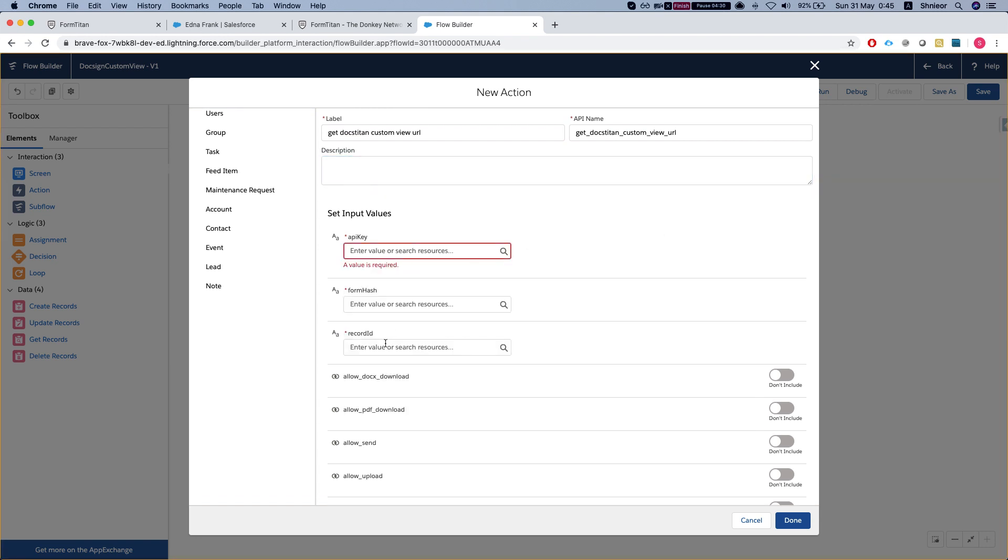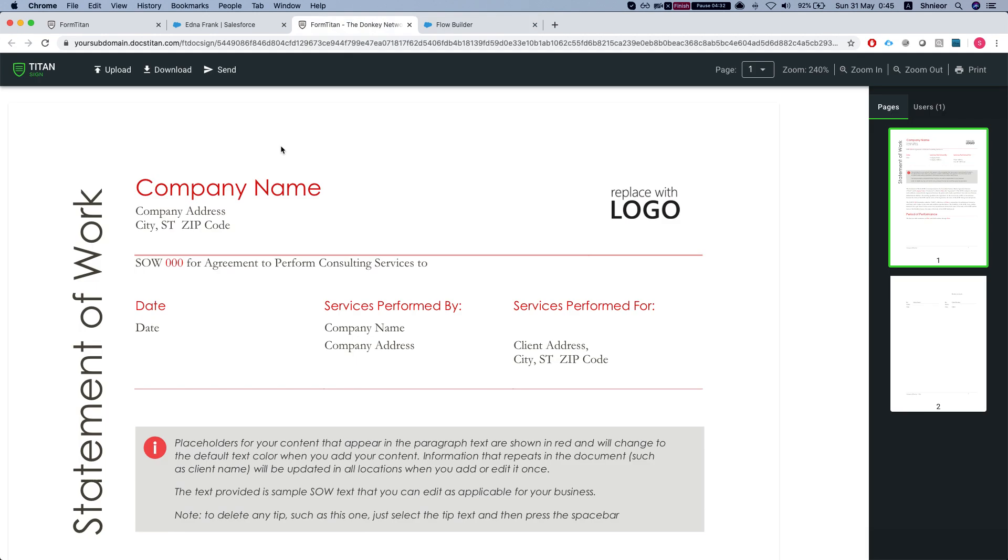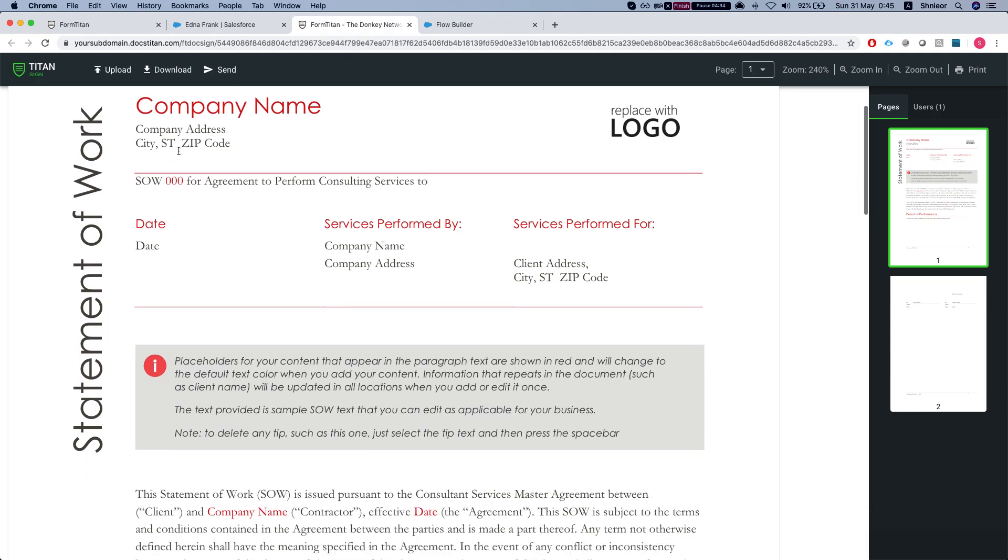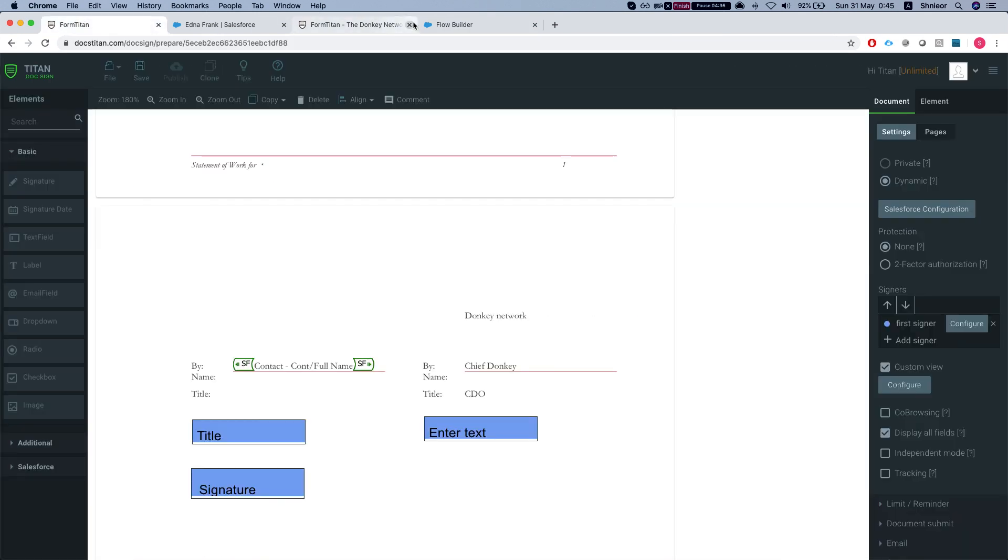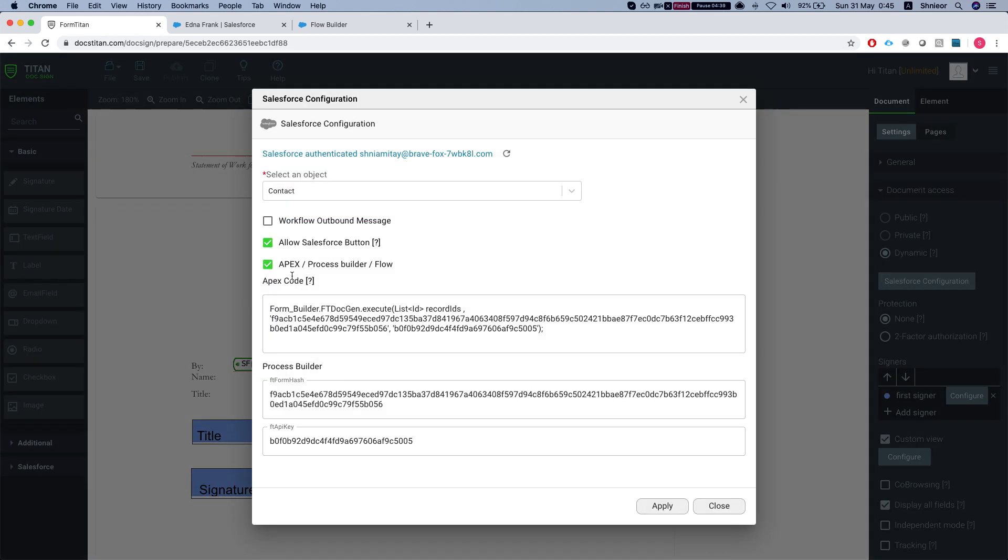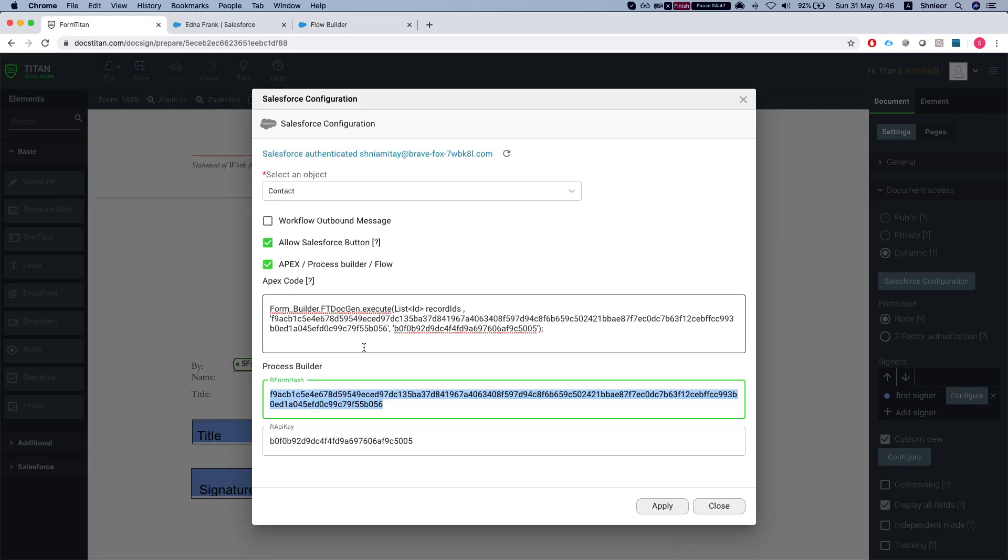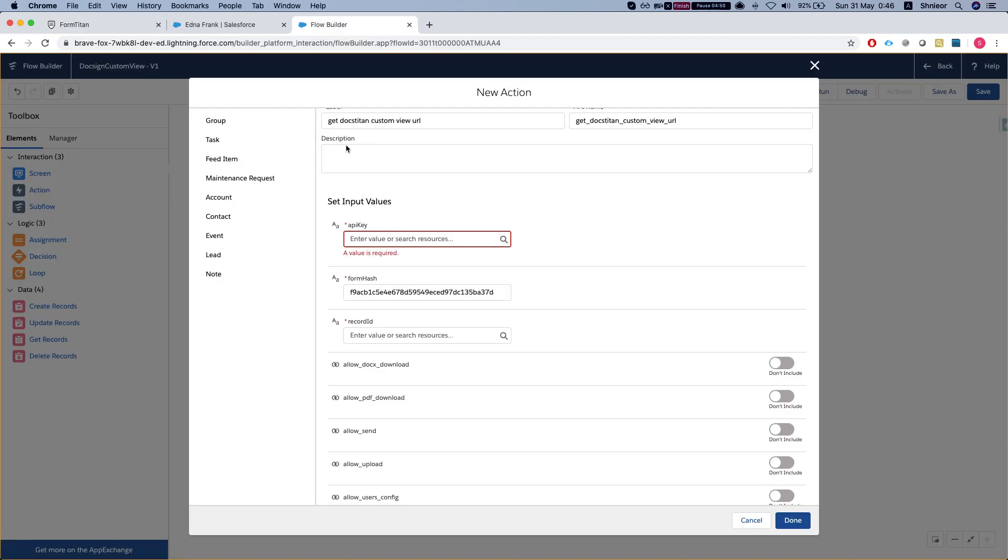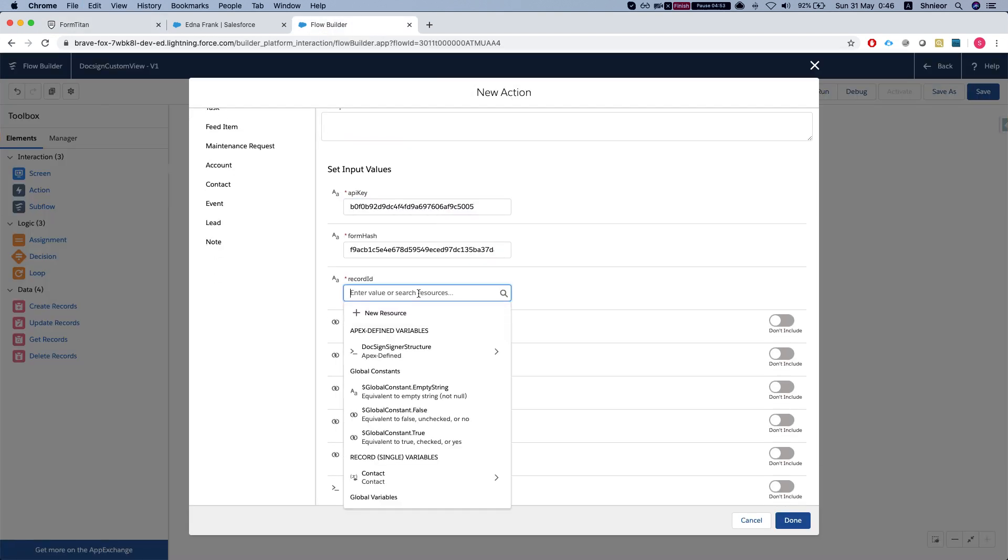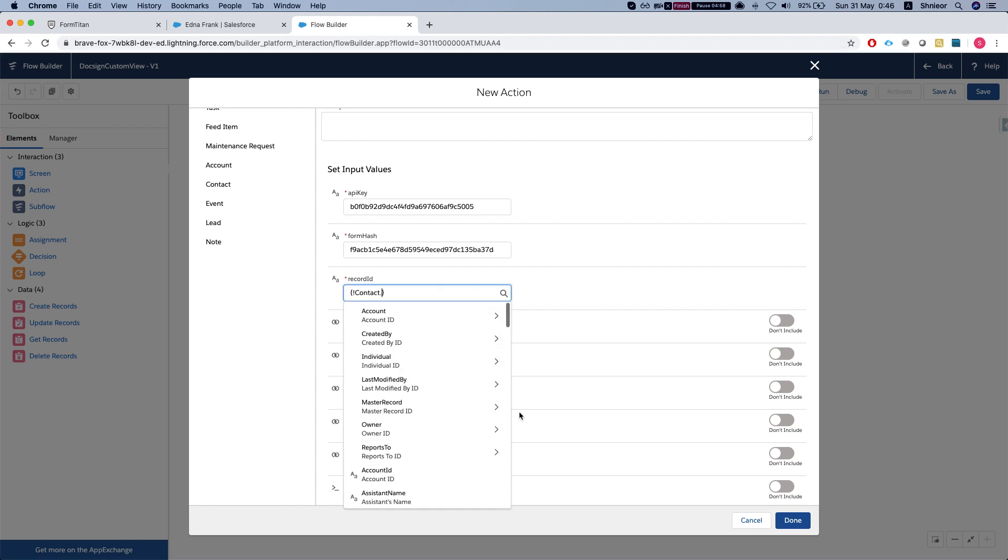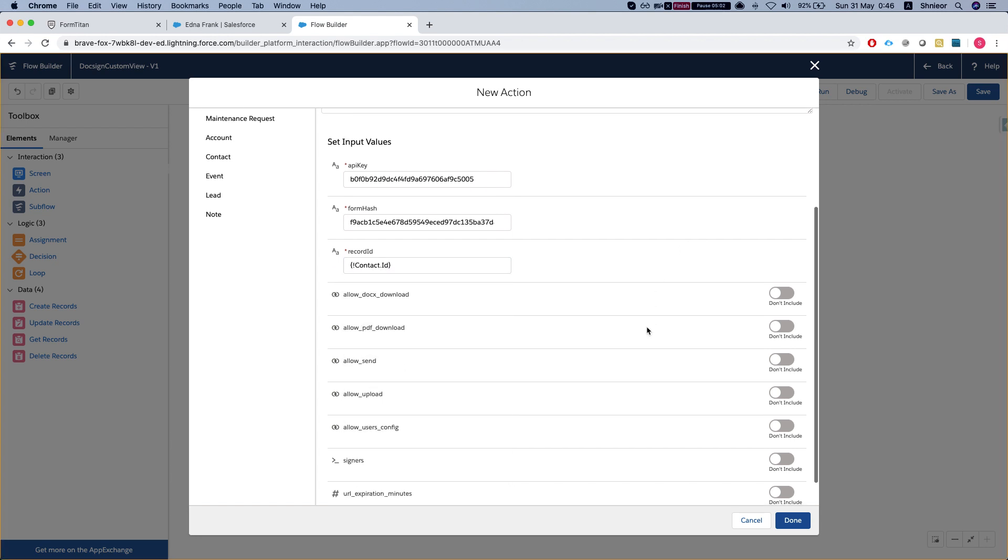We need to pass the API key, form hash, and record ID - these are mandatory. I'll head back to my builder, close this out, go to my Salesforce configuration, select the F2 form hash and paste it in here, same for the API key, and my record ID will be my first contact.